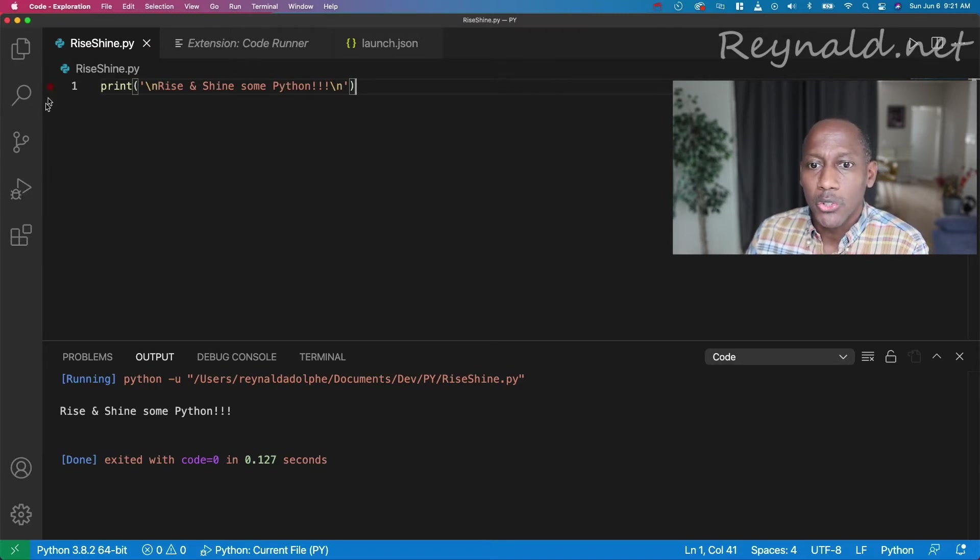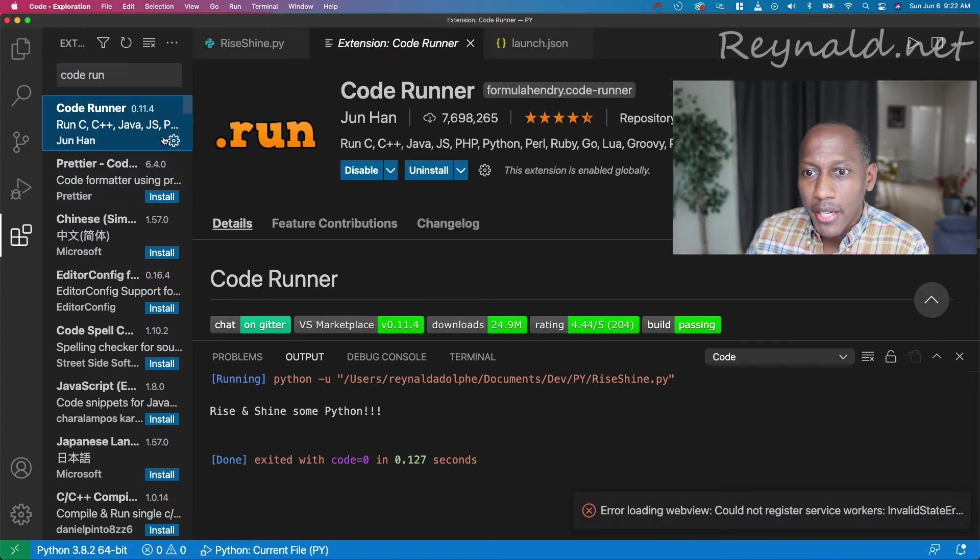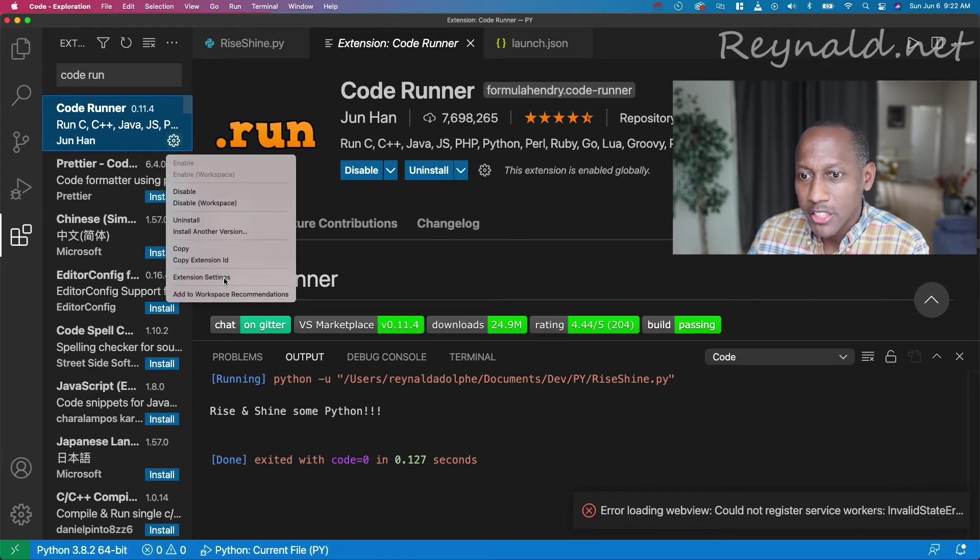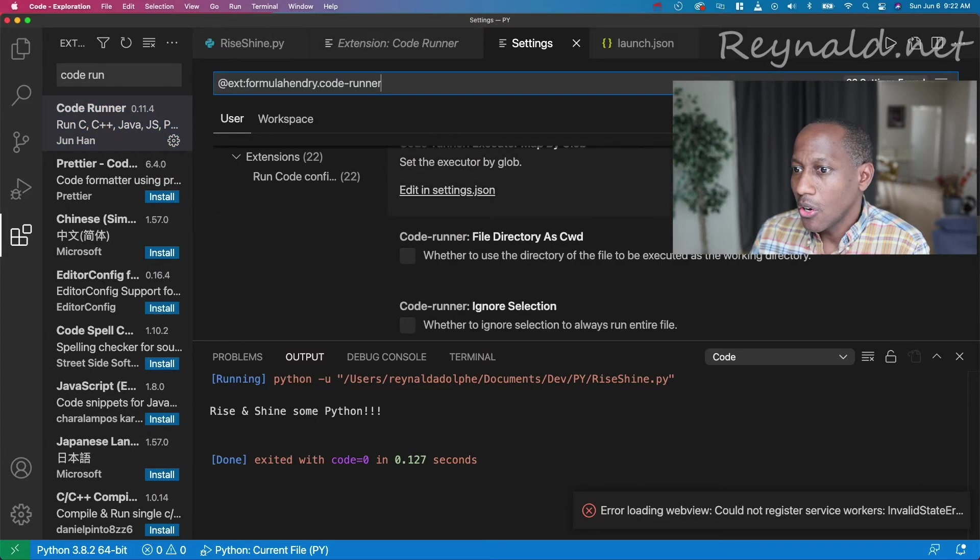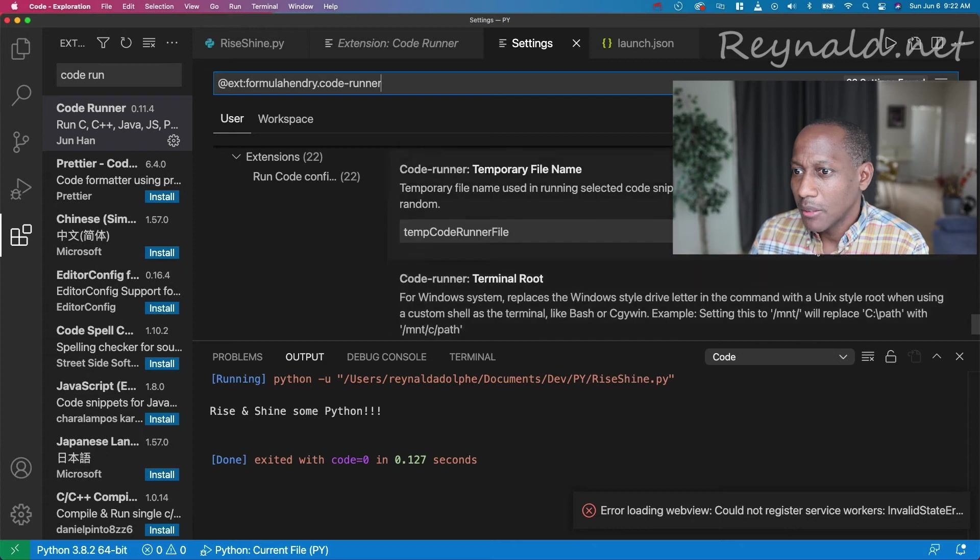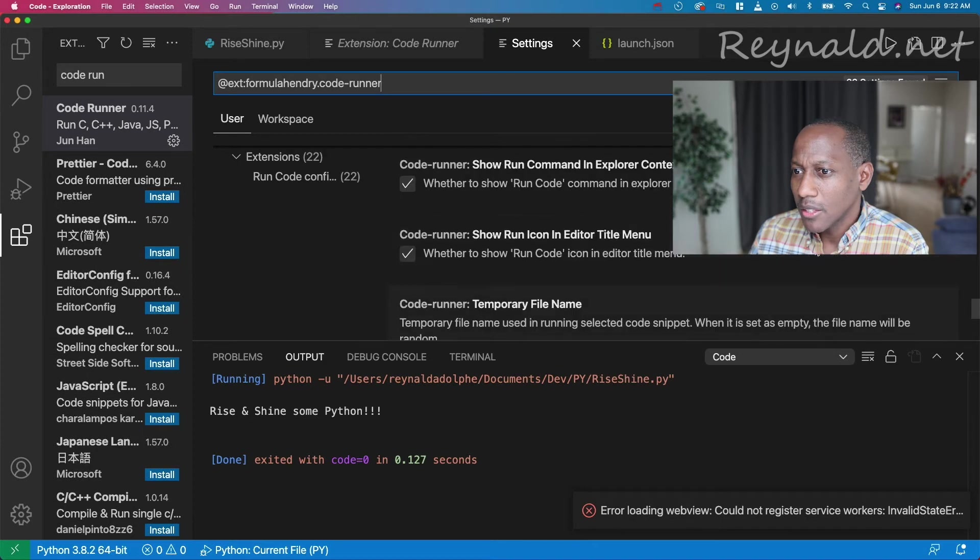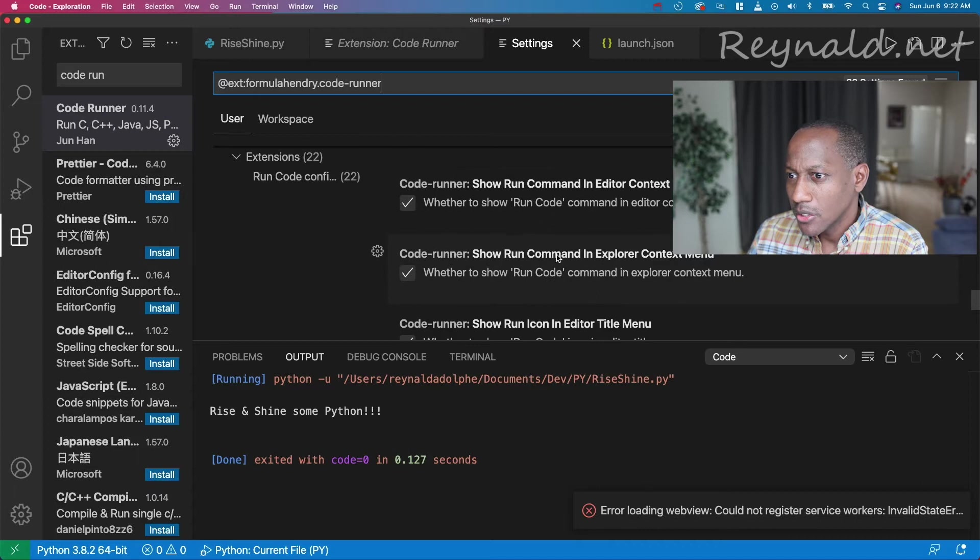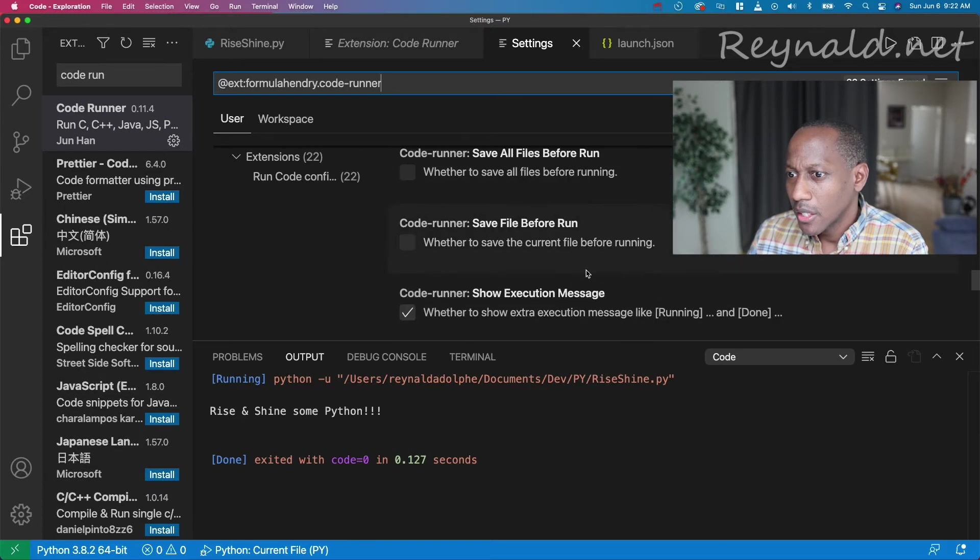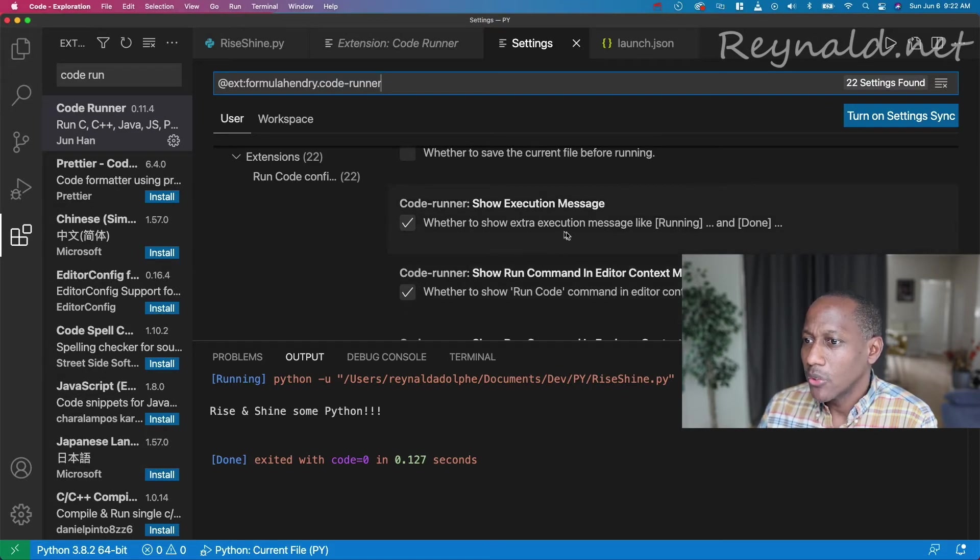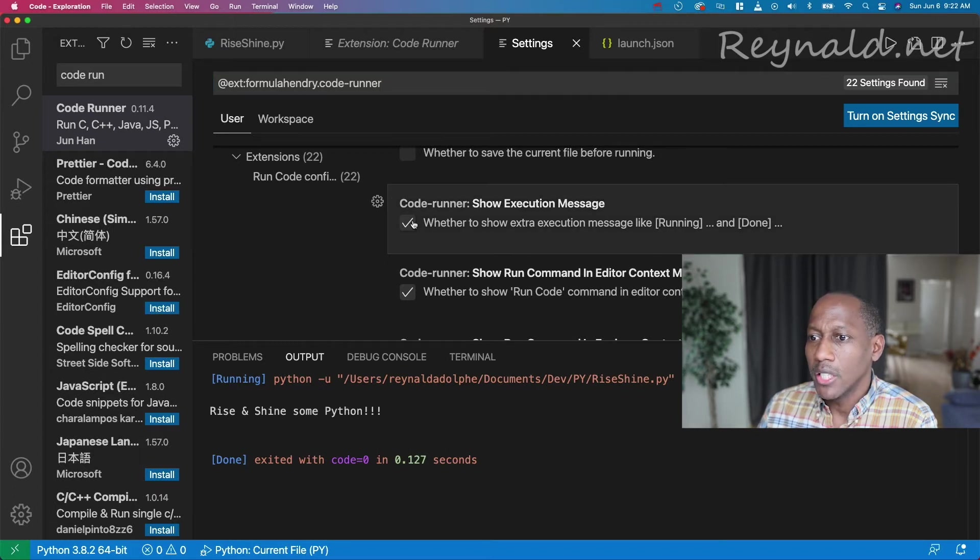So what we need to do is go to the extension for Code Runner, and right over here on the right-hand side, you'll see there's an icon for manage. If we go to extension settings, we can scroll all the way down towards the bottom, and right a little bit before the bottom, you'll see there's an option for show execution message, whether to show running and done. So we'll uncheck that.